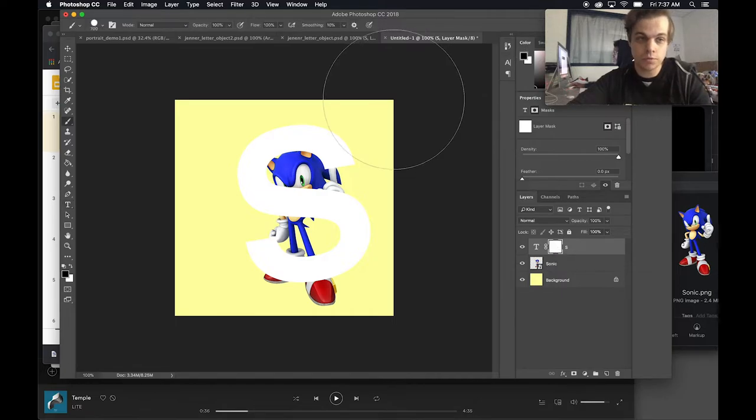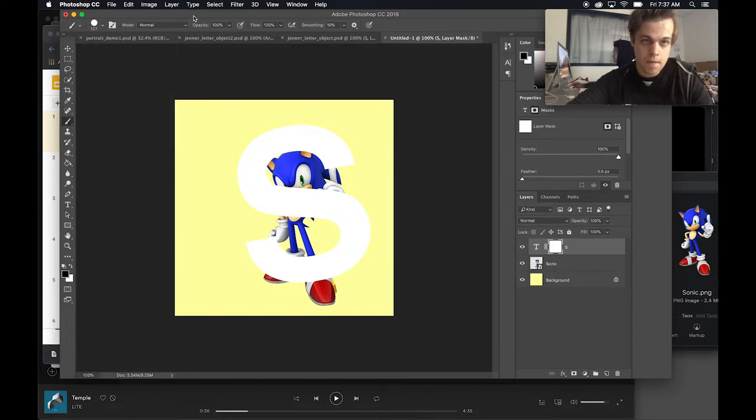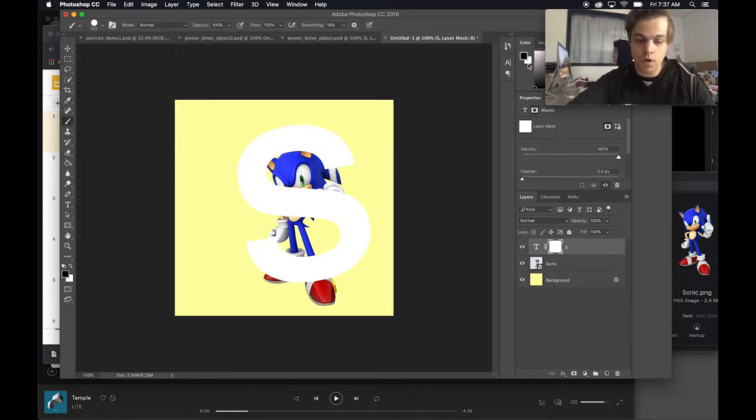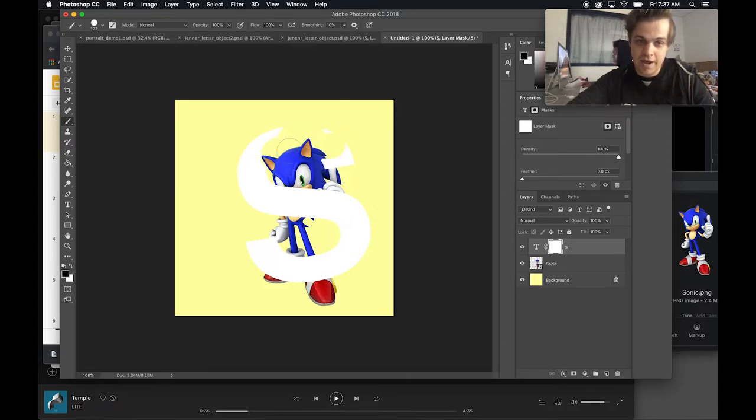So if I grab my brush tool, I use a simple circular brush. Right here up in the color picker I can see the black and the white. If I press X on the keyboard it switches back and forth between them. If I paint in black it hides the layer.